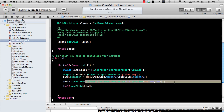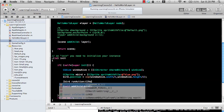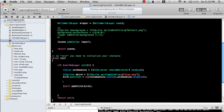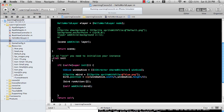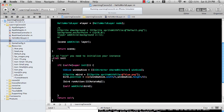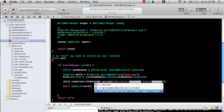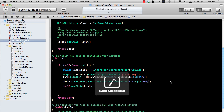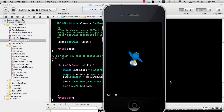CCMoveTo is not the only action available. There are a bunch of other actions. Let's try CCRotateBy — again specifying how much time it will take, say two seconds, and it will do a full 360 degree turn. Here we go, it rotates.